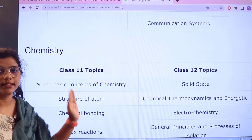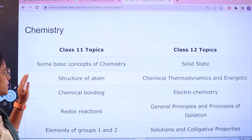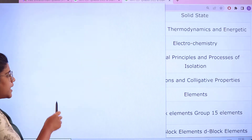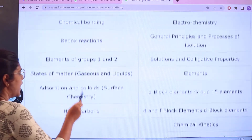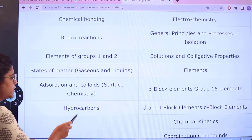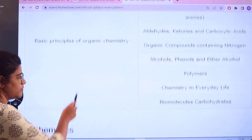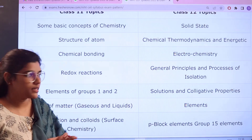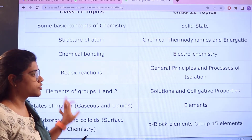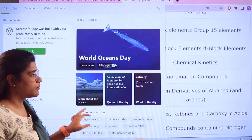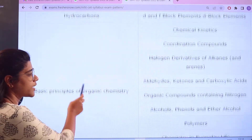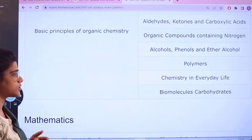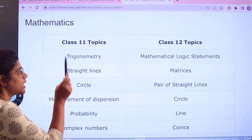For Chemistry, Class 11 topics include basic concepts of chemistry, structure of atom, chemical bonding, redox reactions, elements of Group 1 and Group 2, states of matter, hydrocarbons, and basic principles of organic chemistry. For Class 12, topics include group elements and their families, general principles and processes of isolation, electrochemistry, chemical kinetics, derivatives, organic compounds, alcohols, chemistry in everyday life, biomolecules, and carbohydrates.